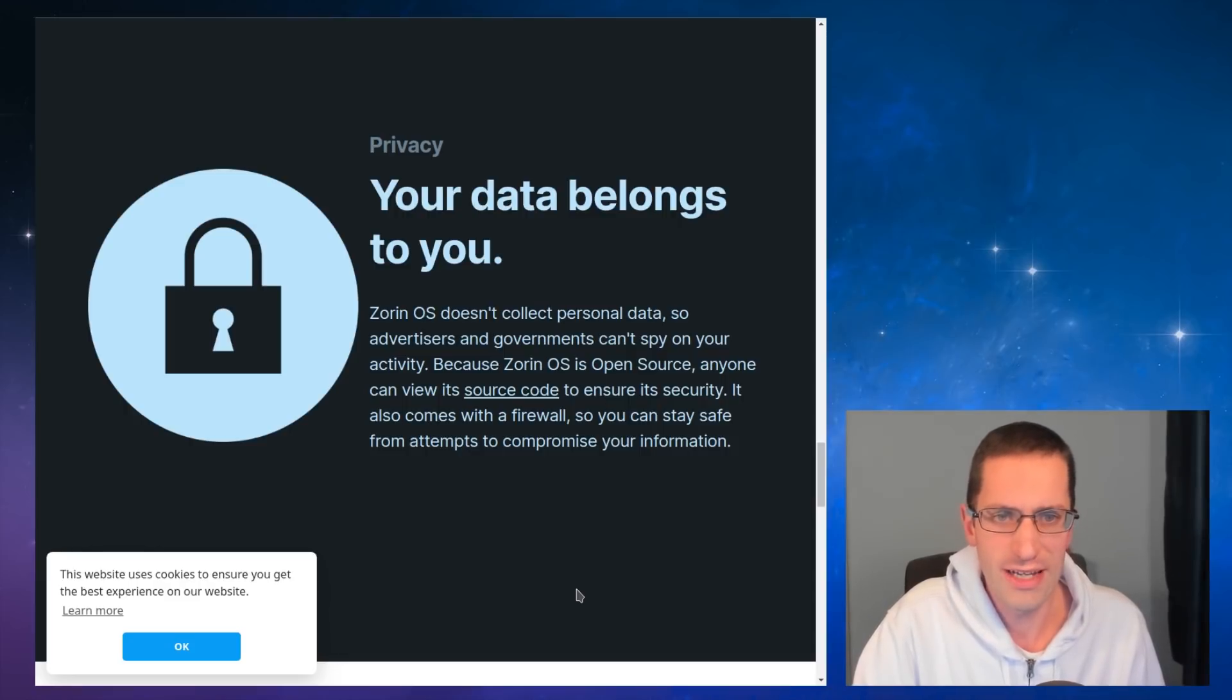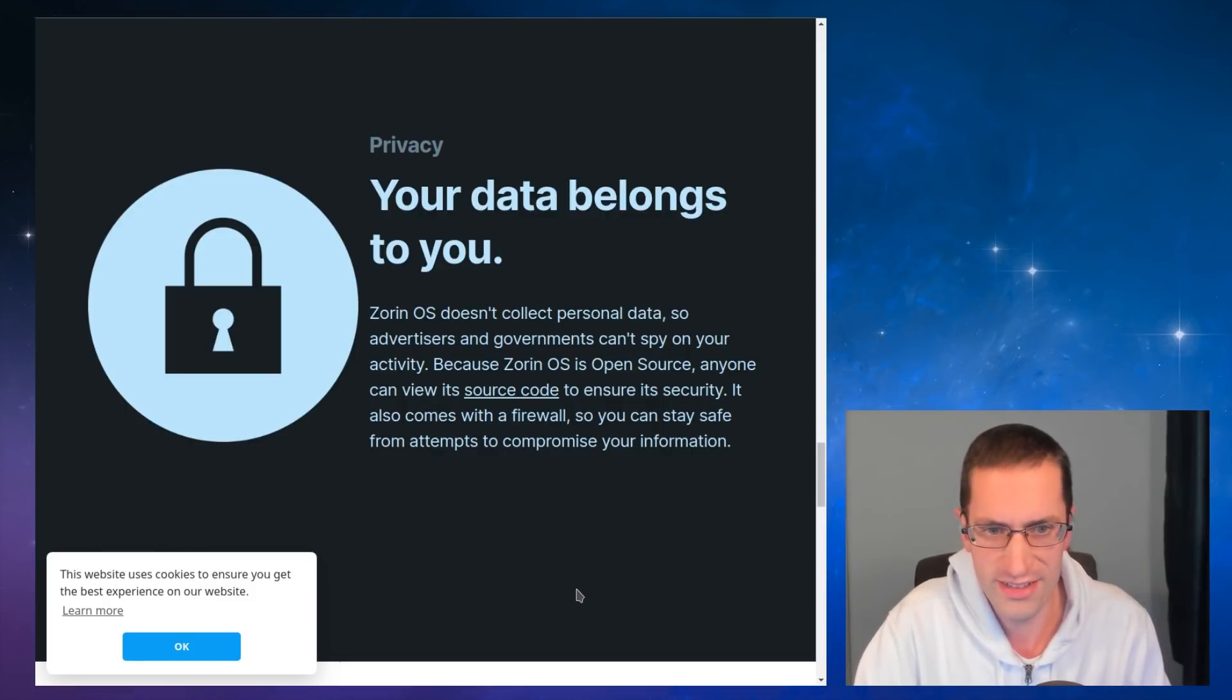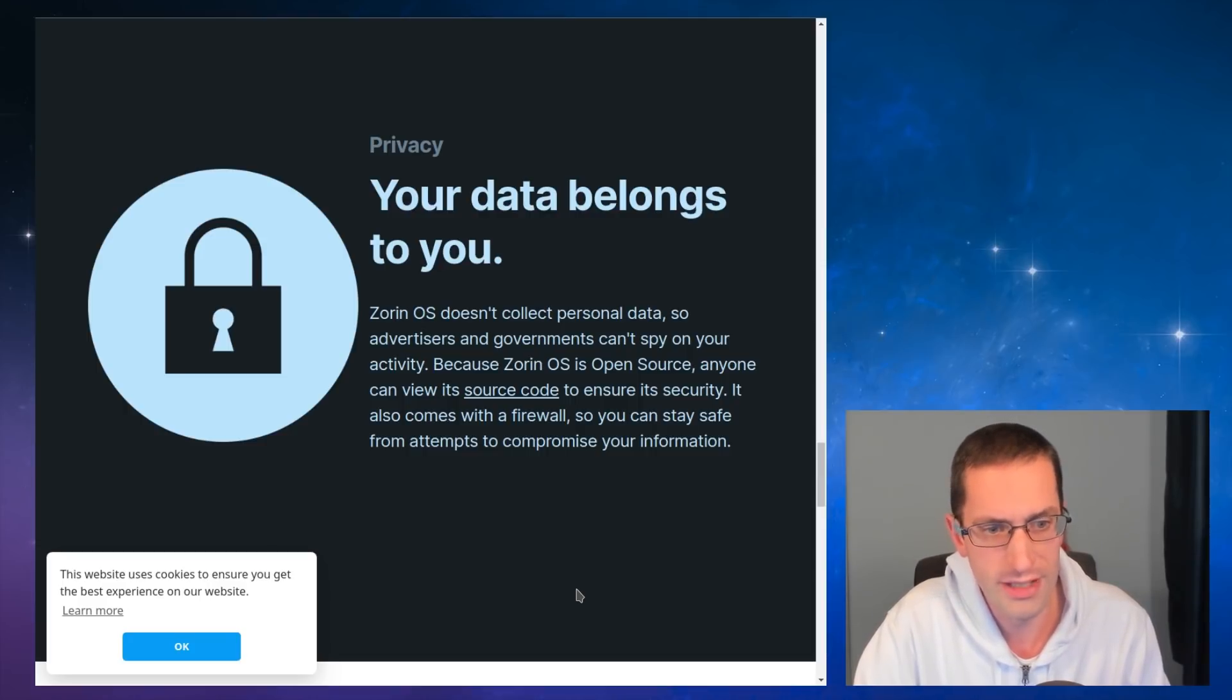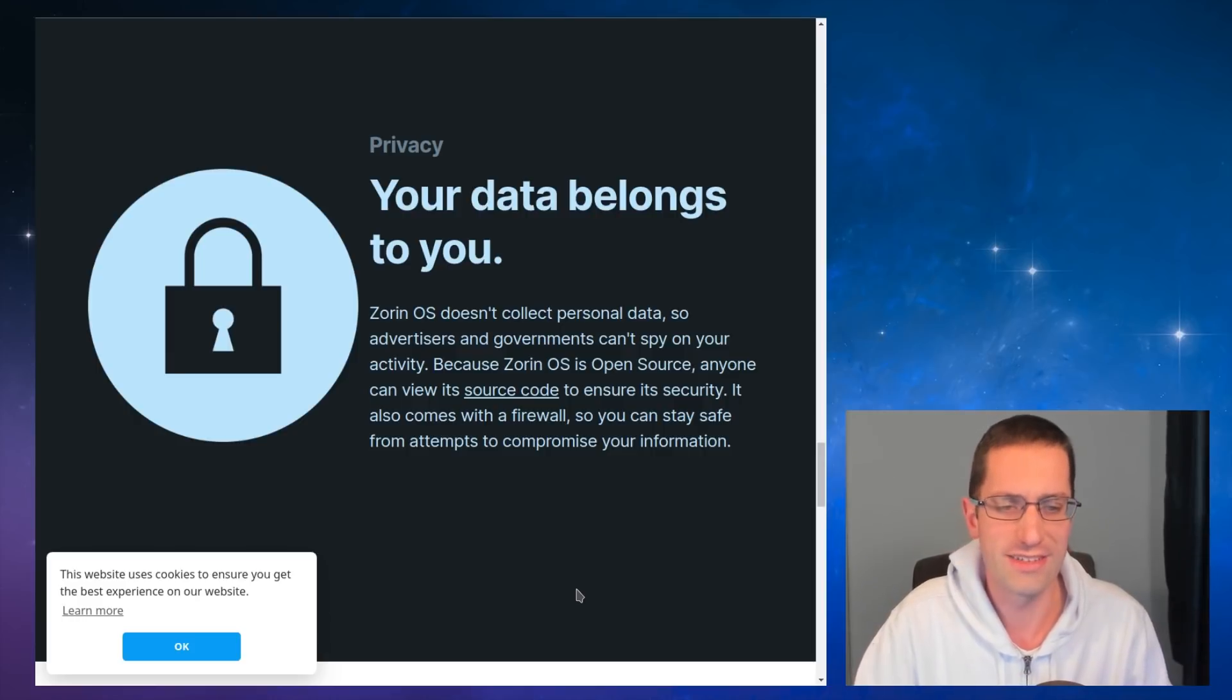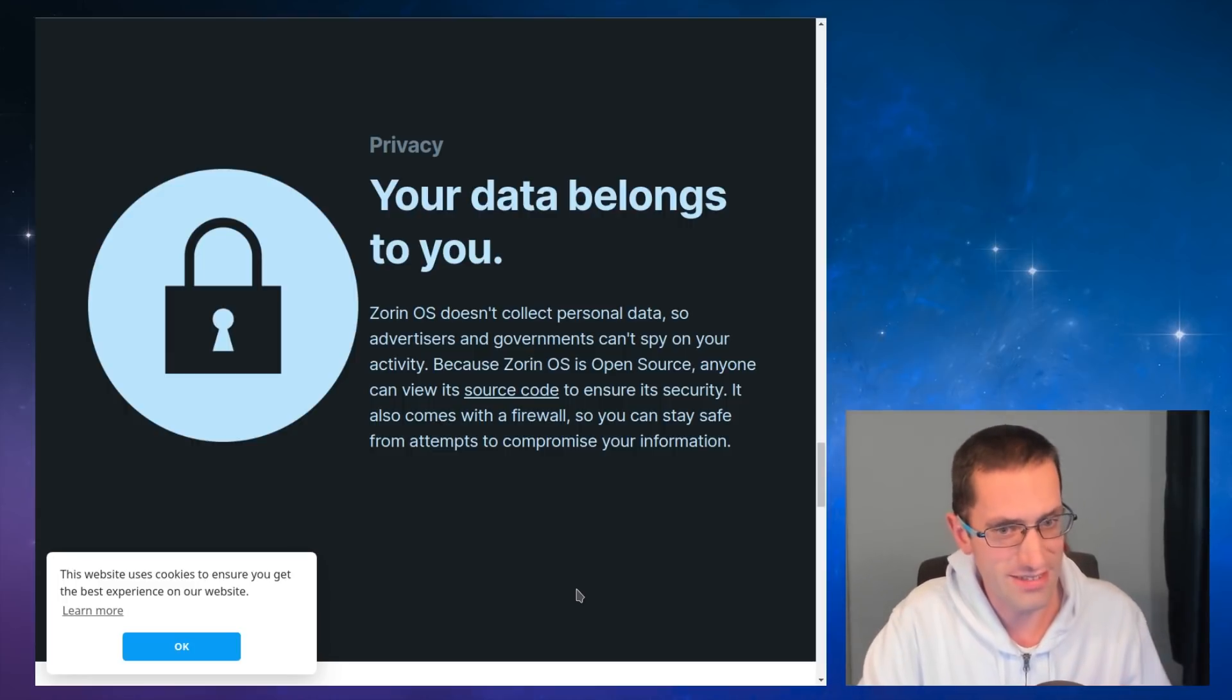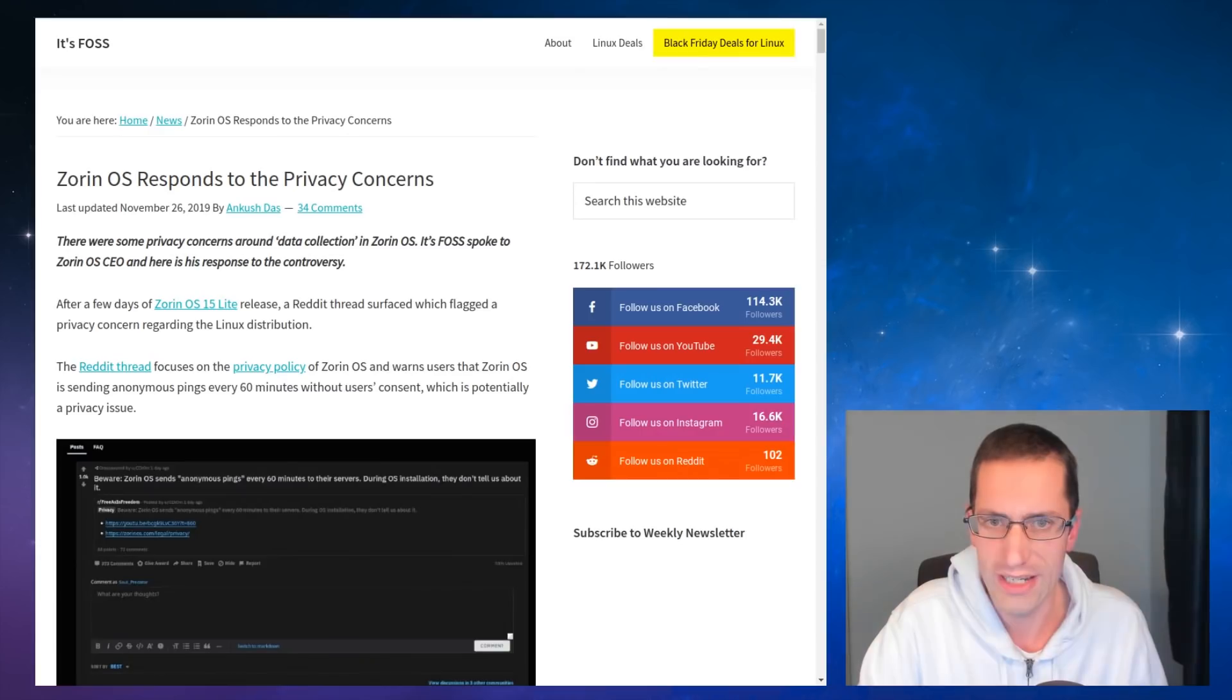But what do we have here? Privacy, your data belongs to you. Zorin OS doesn't collect personal data so advertisers and governments can't spy on your activity. Because Zorin OS is open source, anyone can view its source code to ensure its security. It also comes with a firewall so you can stay safe from attempts to compromise your information. Yes but what happens when it is the operating system itself giving away information? And that is exactly the situation we're in here.